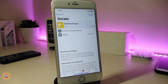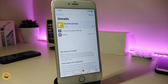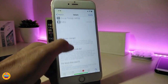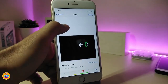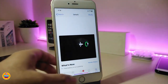The first tweak is called 'Bro Do You Charge.' Once you download this, it will change the battery indicator icon in your status bar. You can see right now that the icon shape looks like a square and it comes with a color. Even when you plug your device in to charge, it comes with a power indicator in your status bar.